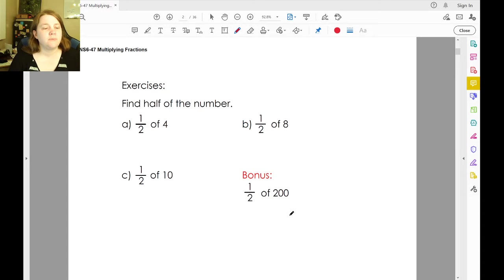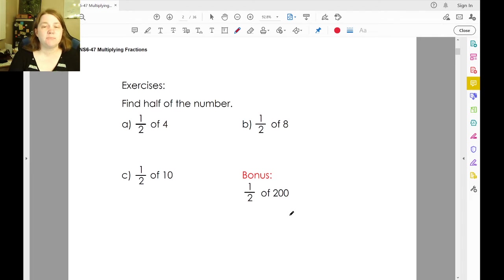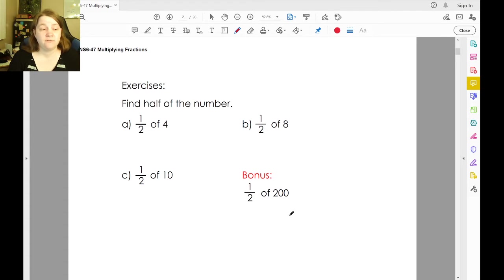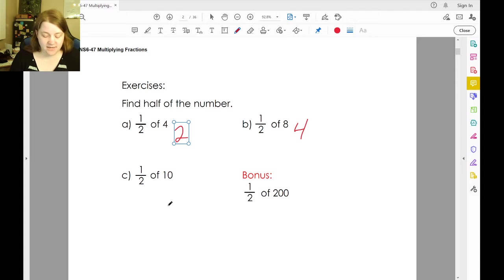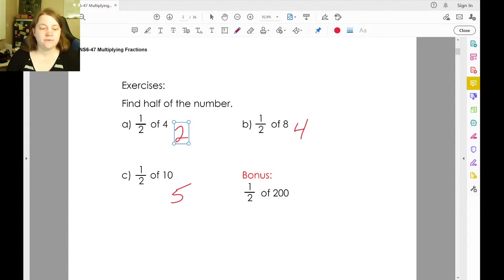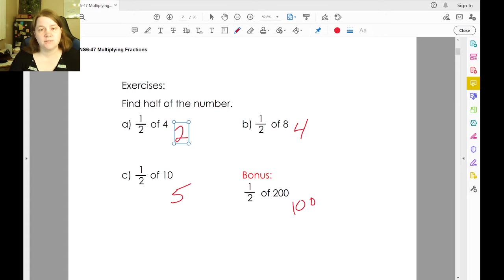So if we want to find half of each of these numbers, that means we're going to only take half of them. Half of four is two. Half of eight is four. Half of ten is five. Half of 200 is 100.